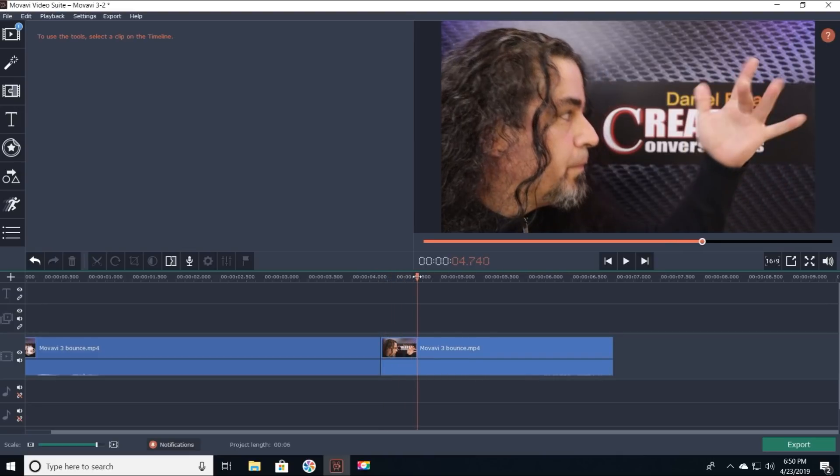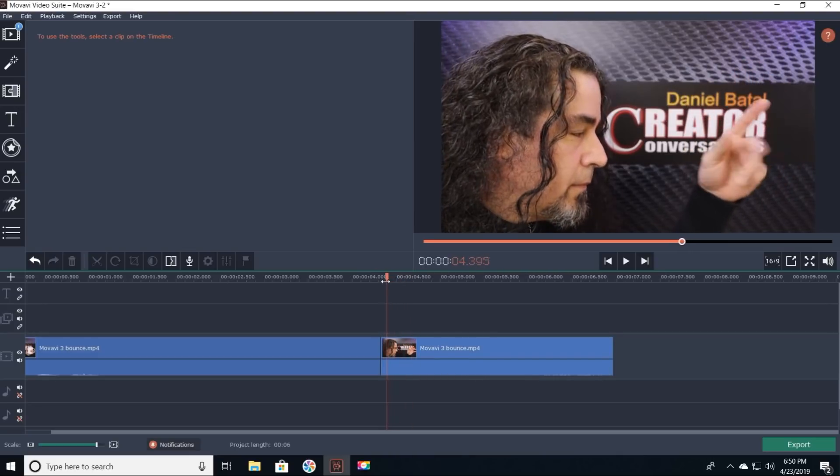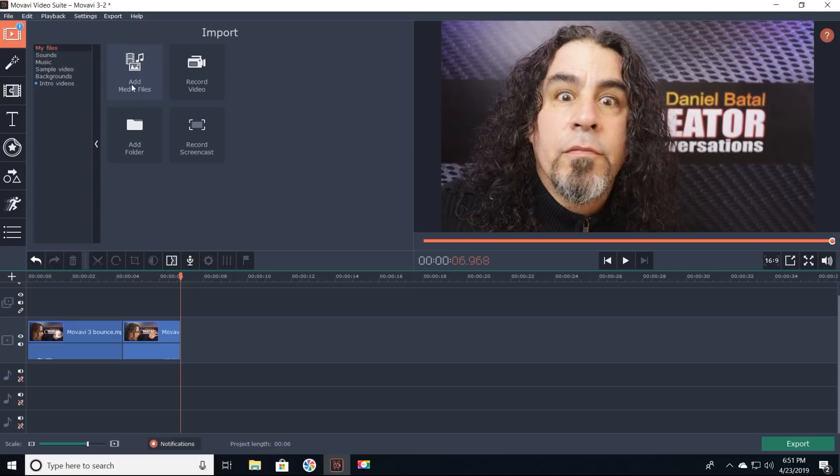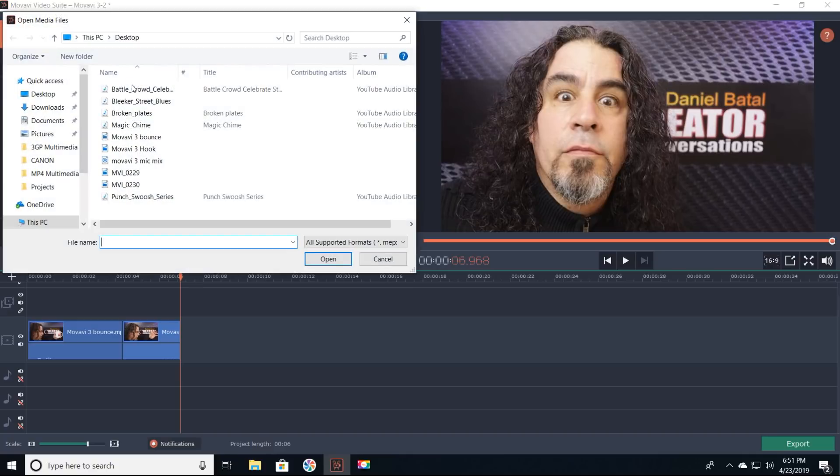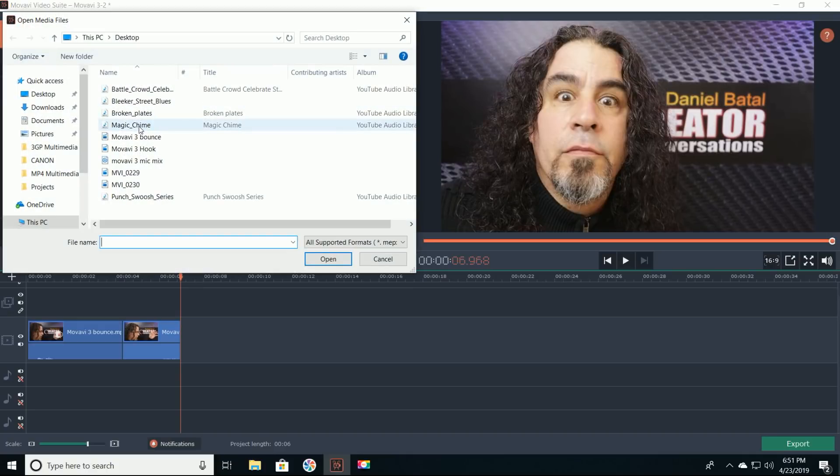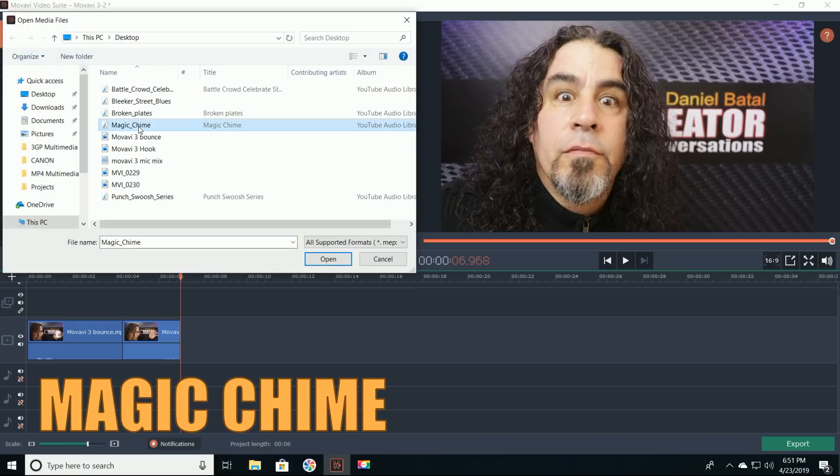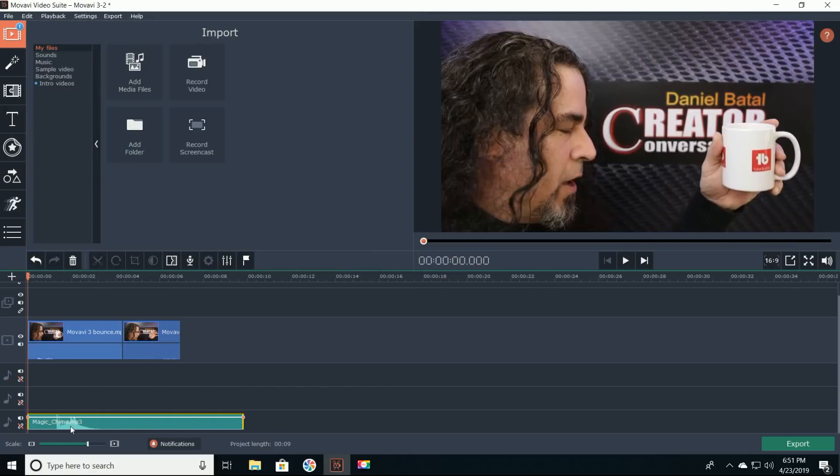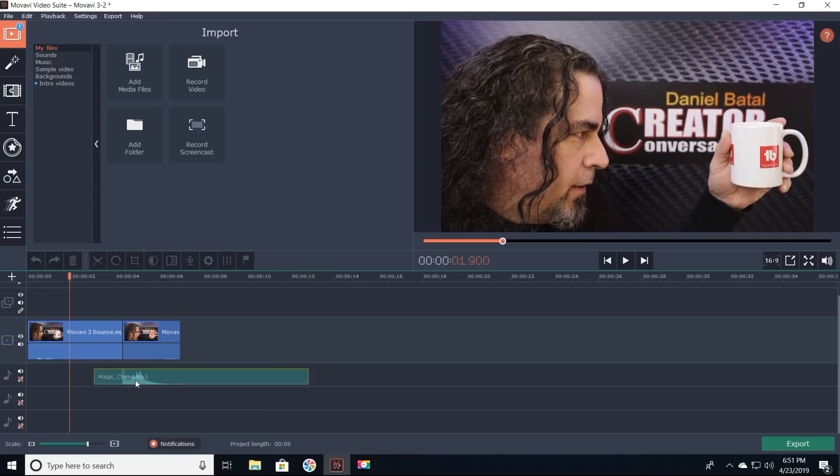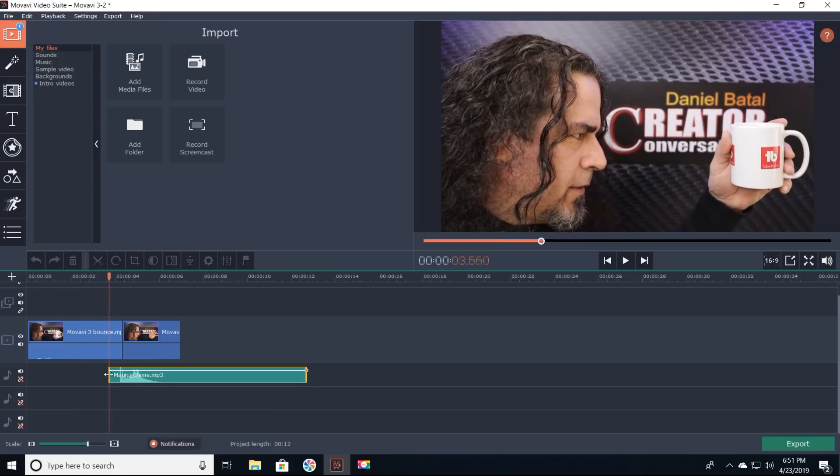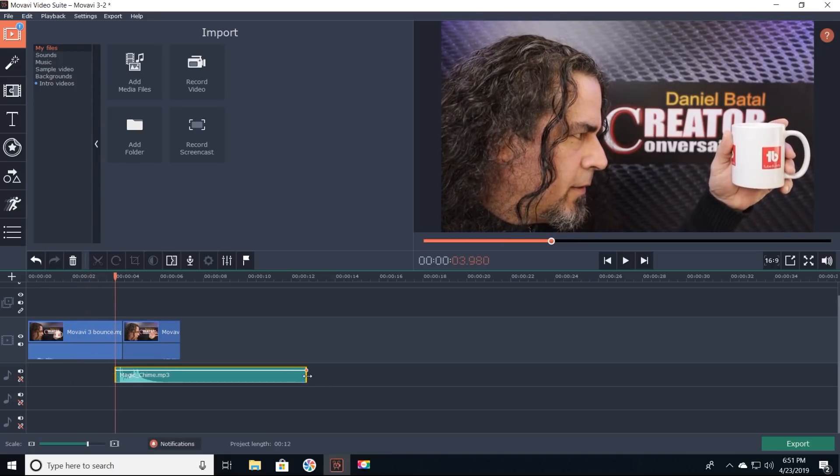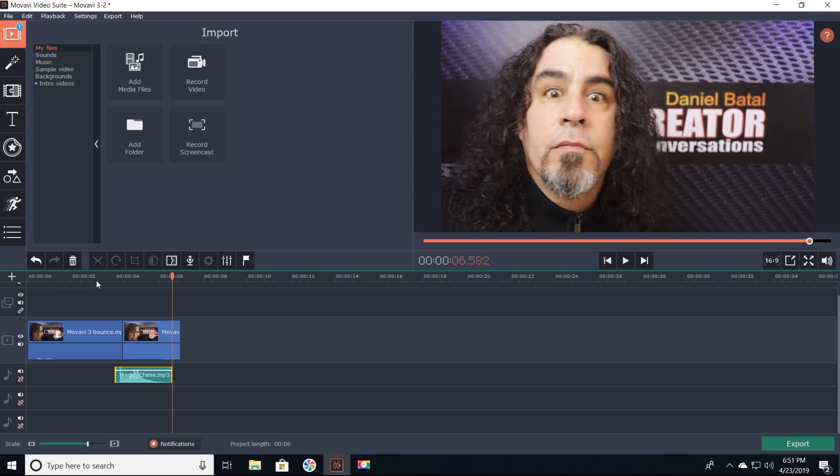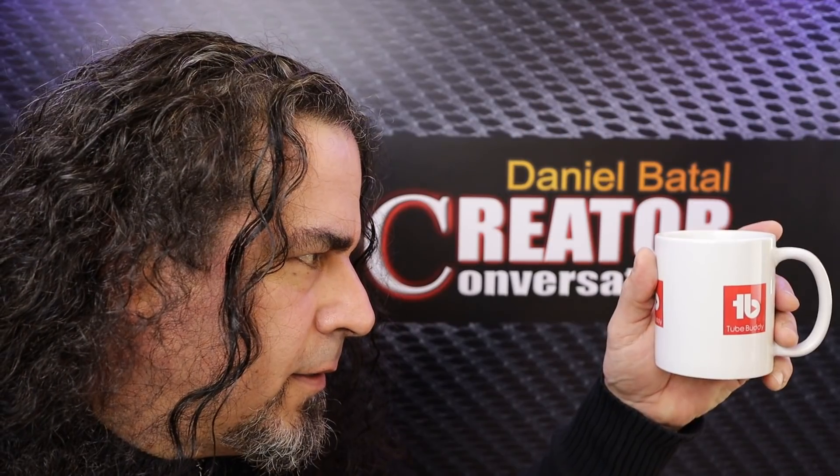Now, to really make this trick seem more convincing, I found a free sound effect from the YouTube audio library called Magic Chime, which is this totally cheesy sound that made me think of what a vanishing effect might sound like. I put that all together and voila!